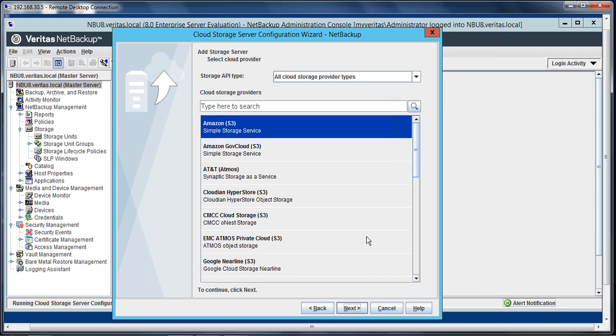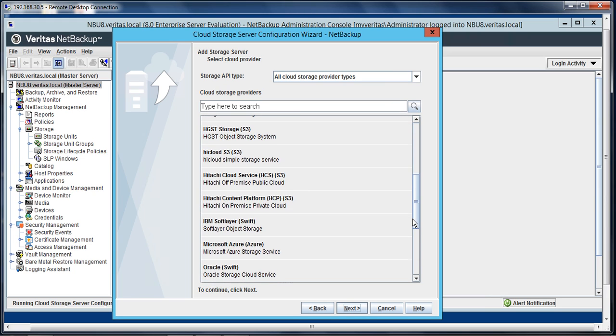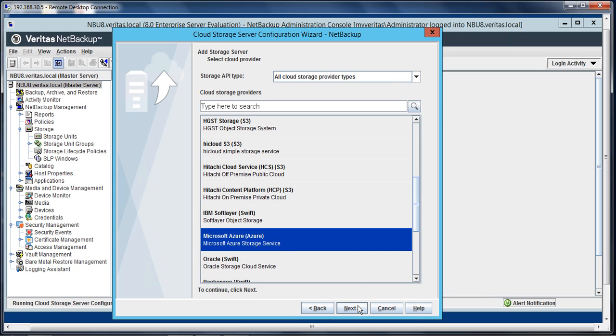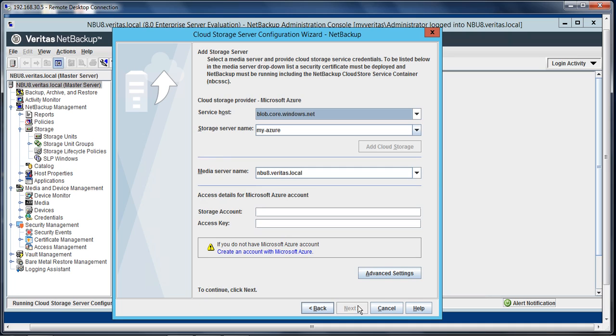Select next, and from the list of cloud storage provider vendors, you will select Microsoft Azure. It will fetch all the data for you automatically. The service host and storage service name, we'll leave to the default.